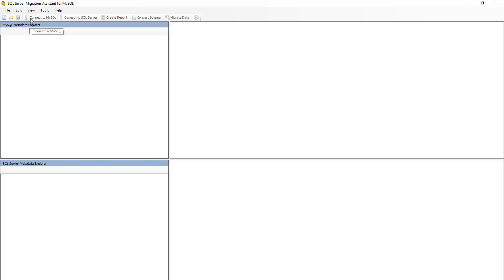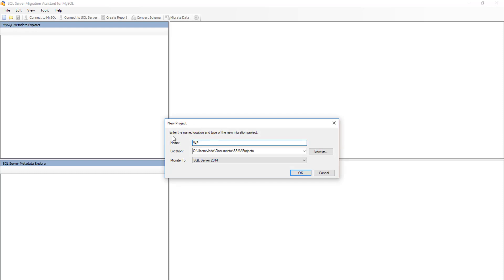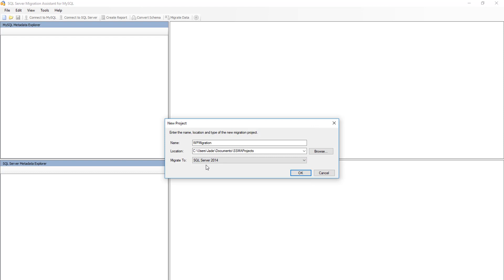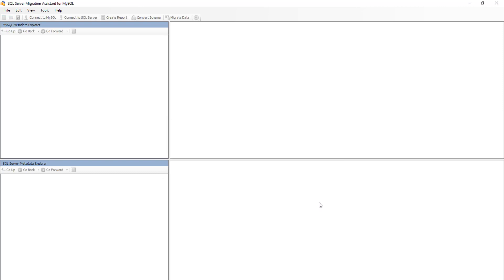First of all, you need to create a new project. Let's name this 'wp migration'. I want to migrate to SQL Server 2014, but you can convert into different versions — even Azure SQL Database and Managed Instance support is also available. With SQL Server Migration Assistant you can convert any database to SQL Server, including from MS Access, Azure, and so on. Let's select this and click OK.